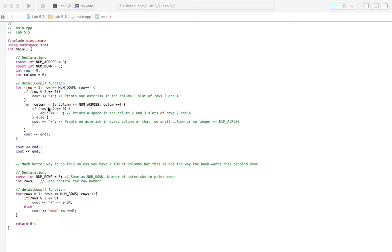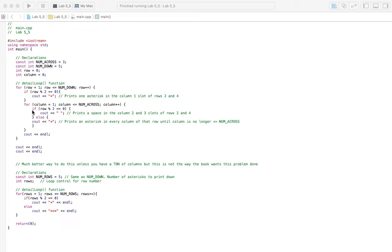So this starts all over again. In column one, we're going to check row modulus two. So remember, we're on row two, by the way. That does not have a remainder, so this is a true statement. We're going to print a space, go back again, we're in column two, print a space again, column three, print a space again, and then we'll in line, go to row number three.